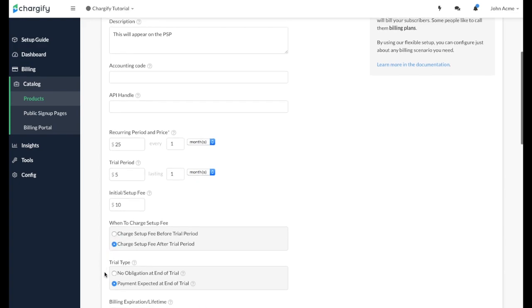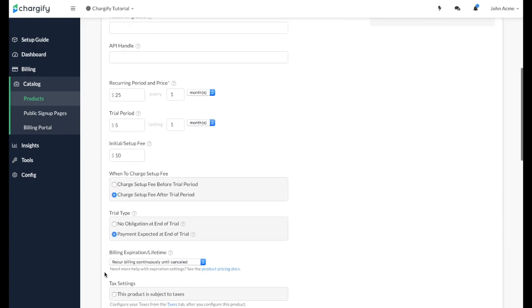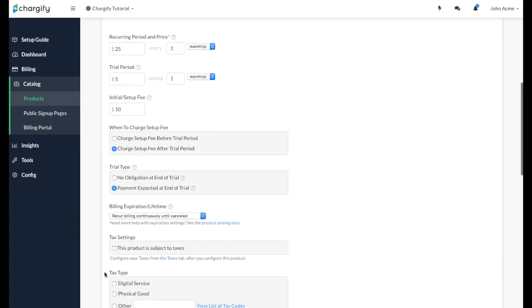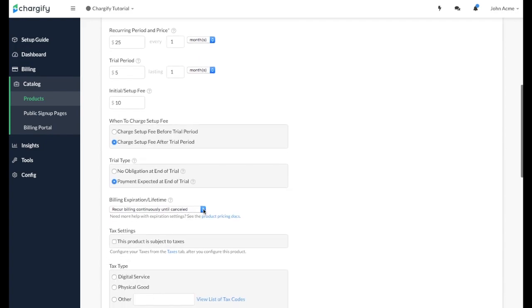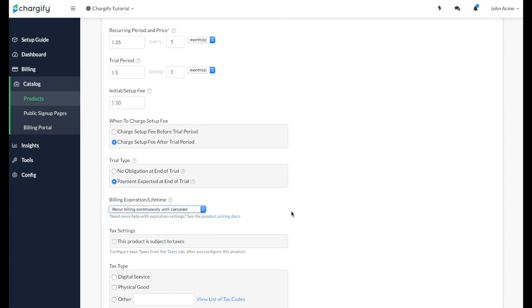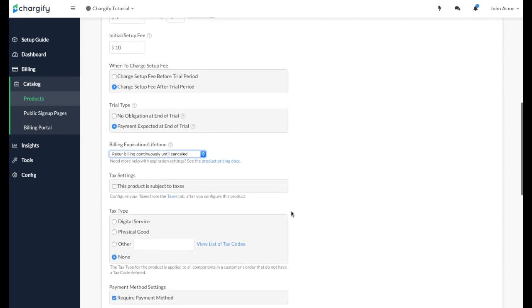Some products can have an expiration date if you wish. In this case, the customer will be charged the recurring amount at the appropriate period until the subscription is canceled or expires.